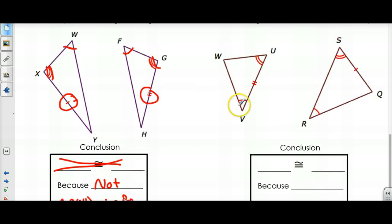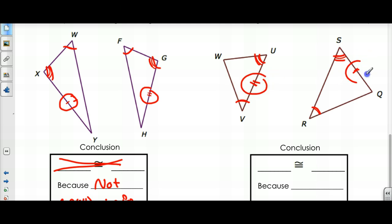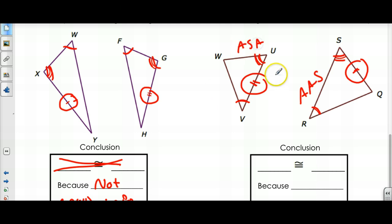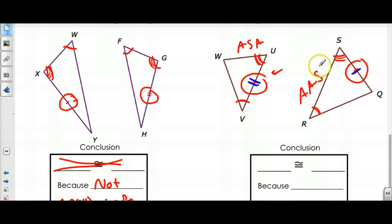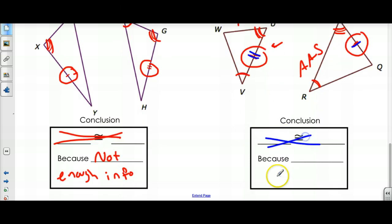In this case, V is congruent to R and U is congruent to S. But this side is not congruent to this side — one has two marks and one has one mark. They're also not even in the same order: one is Angle-Angle-Side, and the other is Angle-Side-Angle — the side is in between the two angles. So for two reasons this is not congruent: the sides aren't congruent and the order is different. Not enough info.